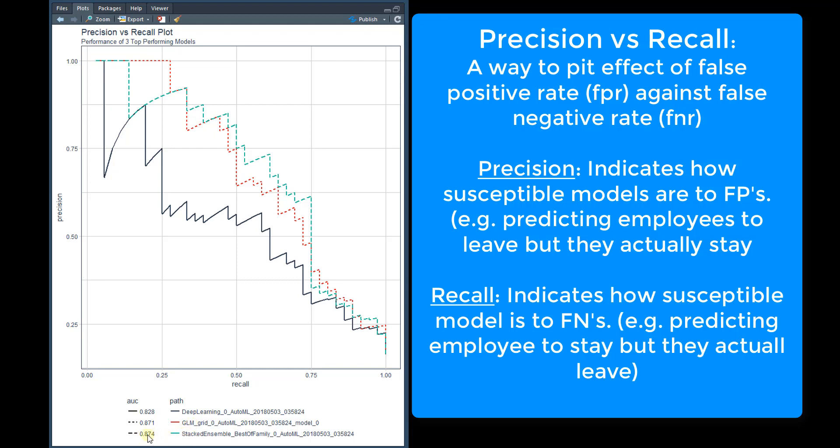The stacked ensemble has the best AUC at 0.874, which is this green with the dotted line. So you can see one of the key performance areas is recall versus precision.